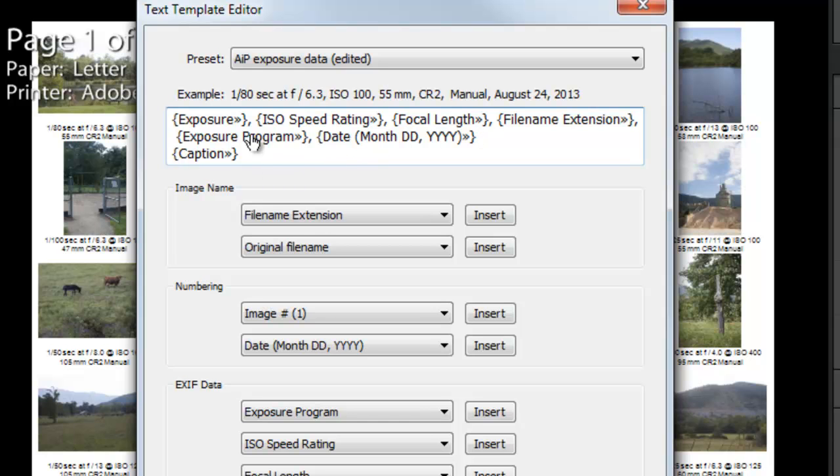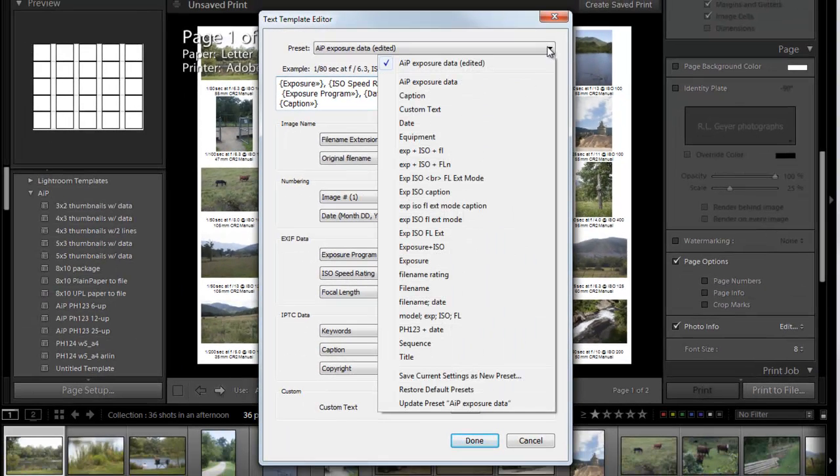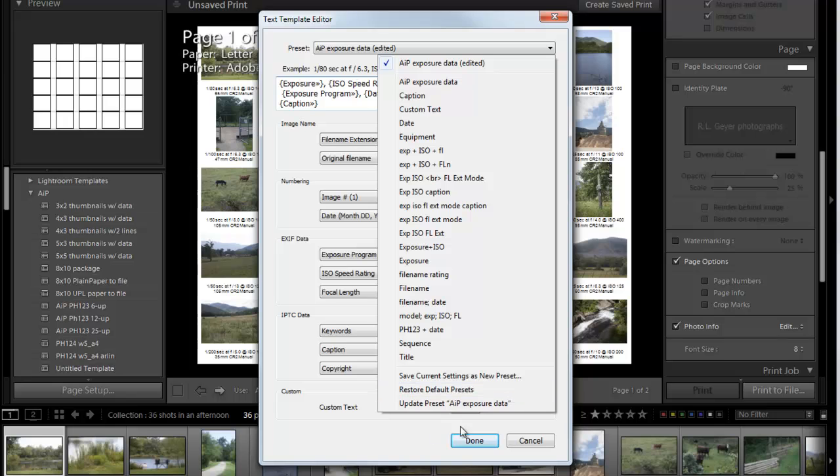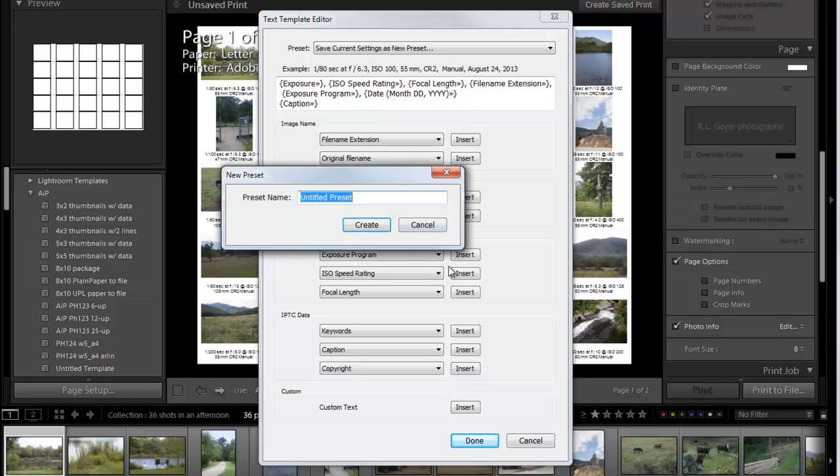And so that's what I want to do and I'm actually going to save this as a different preset. So if I wanted to save this under the same preset, I could click update preset AIP exposure data. But I'm going to create a new one. And so save current settings as new preset. And I'm going to call this, it's for the course pH 123 and with date. And I'm going to create that.